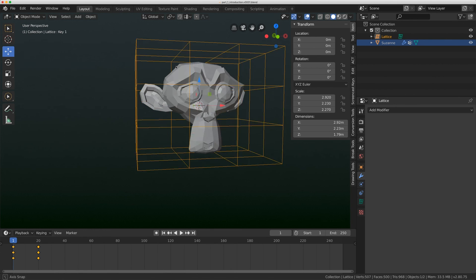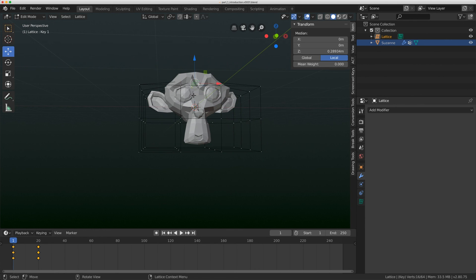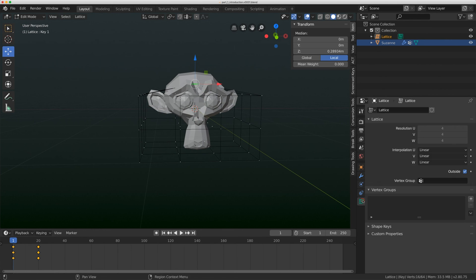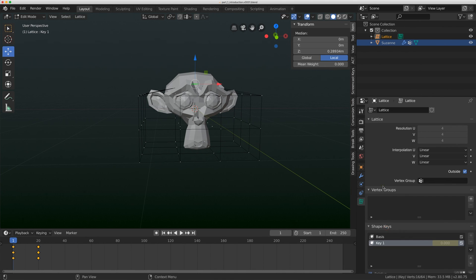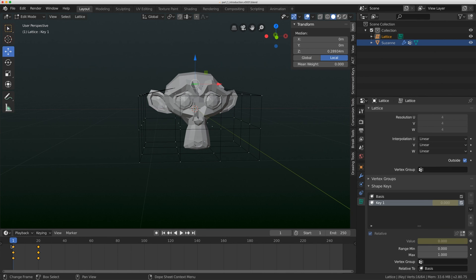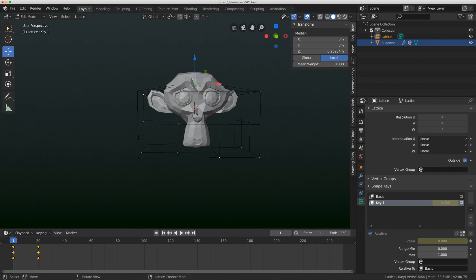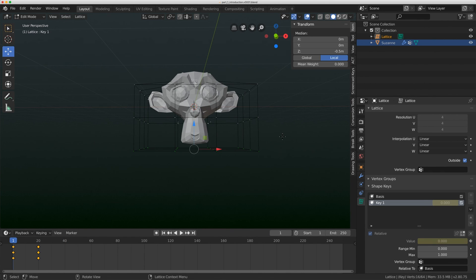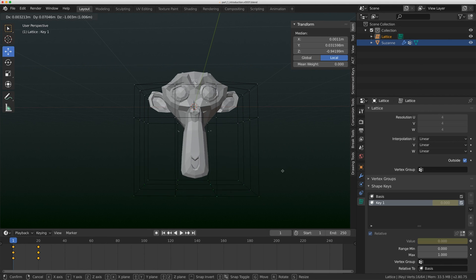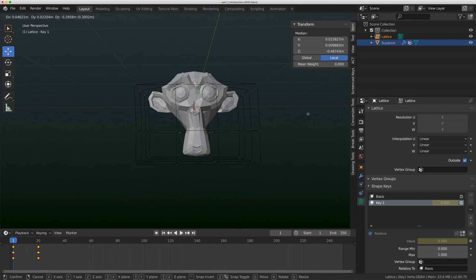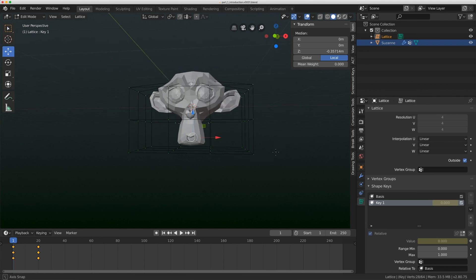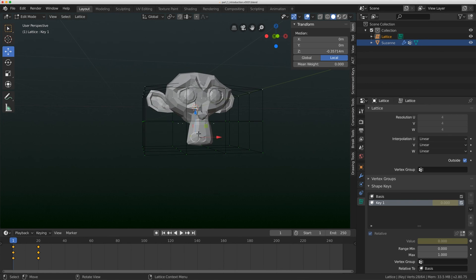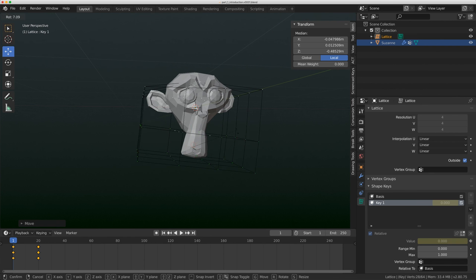But if I go back to my modifier, I have this option here called vertex group, where I can input that selection. Now, when I go back to my lattice and go to edit mode, see how my shape key here is not actually affecting anything? That's because it's outside of the realm of that vertex group. So it's not actually changing anything. But if I grab these bottom vertices here and just move them around, I'm only affecting where that vertex group was.